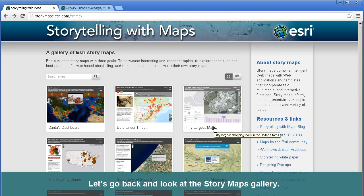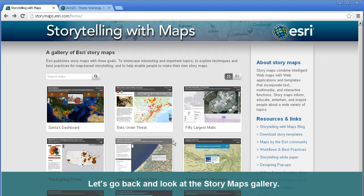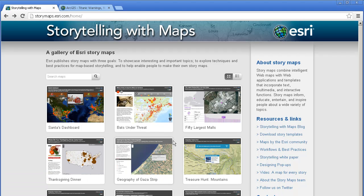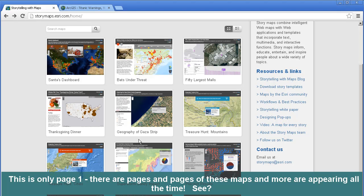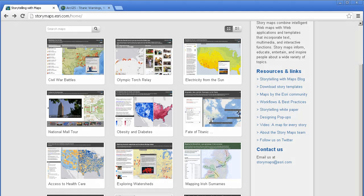Let's go back and look at the story maps gallery. This is only page one — there are pages and pages of these maps, and more are appearing all the time. By the time you watch this video, there will be even more than what I am showing you now.